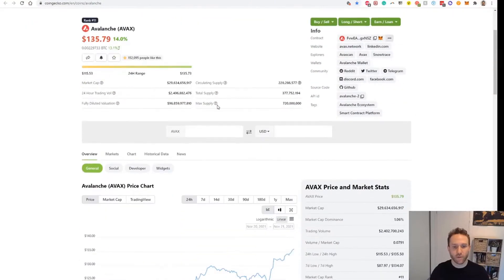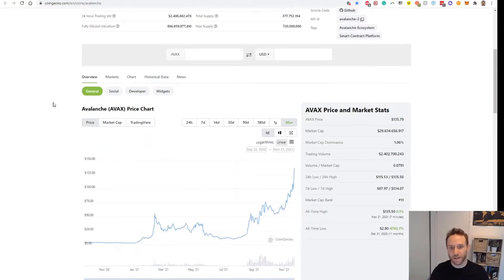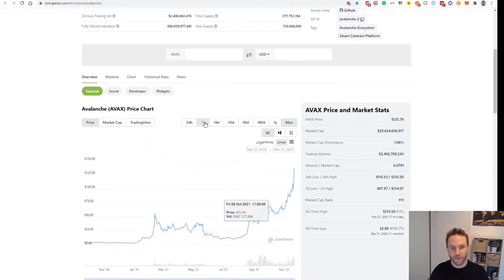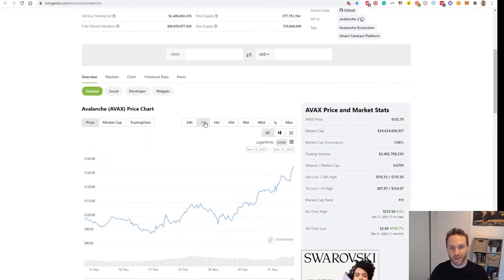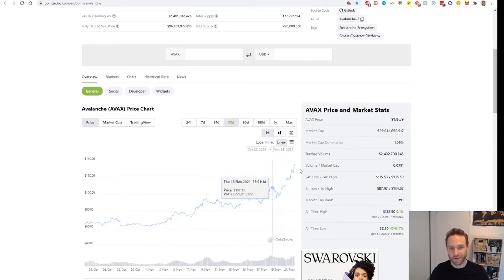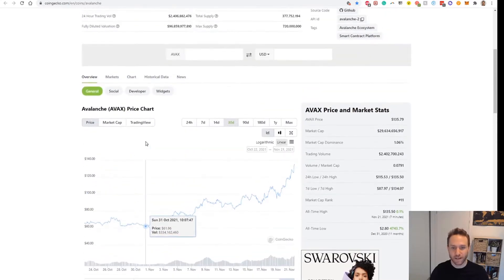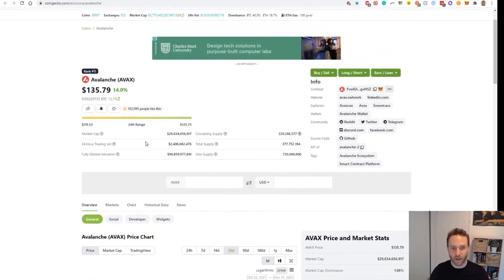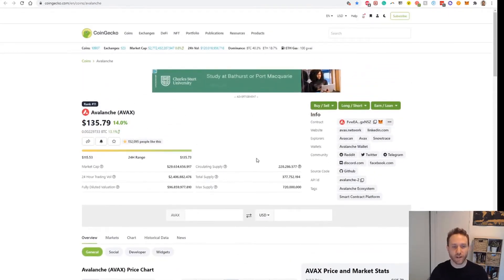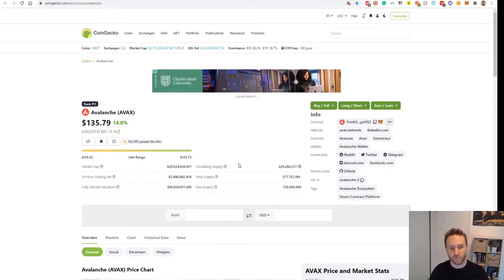As I am recording this, AVAX is making all-time highs — it's pretty much just gone parabolic. So it's probably ideally not the best time to be buying into this project, but it has got a lot of legs. So I am going to just dip my toes in the water at this stage and later, if there are dips, I will purchase more.